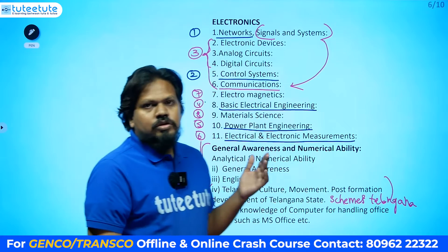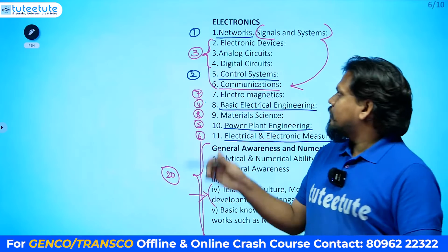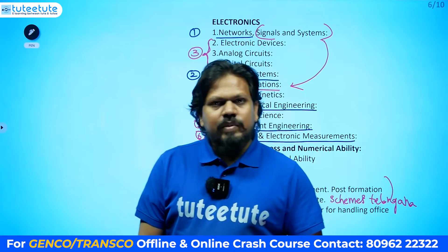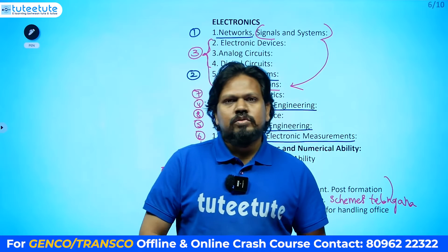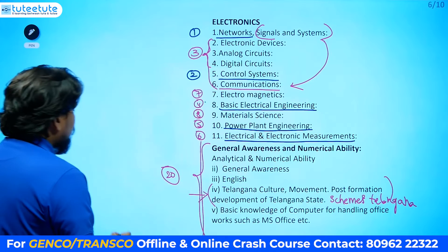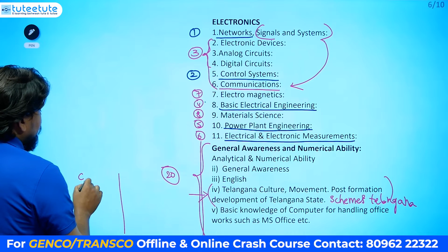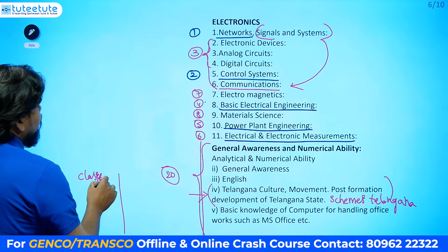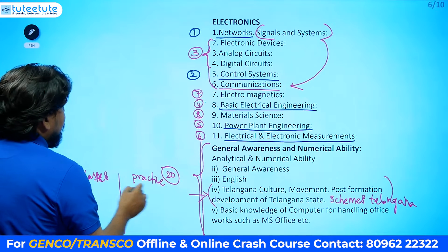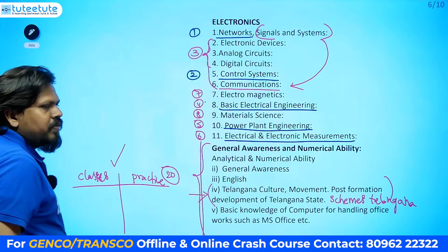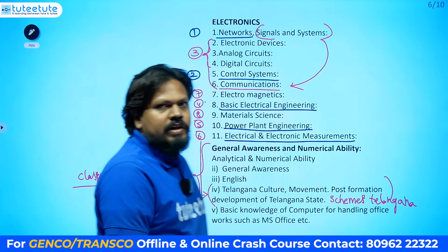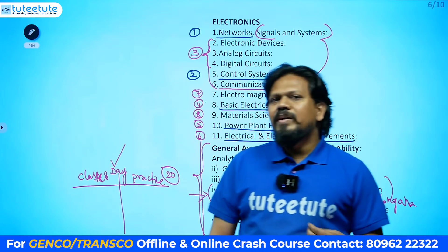Whenever you are free, in between any time, you can complete the general topics. Offline batch has started and many students are joining online as well. If you are interested in offline, start classes as soon as possible. Classes are in the morning and practice time is given in the afternoon. Without practice you cannot pass this examination — plan the entire day this way to get selected.